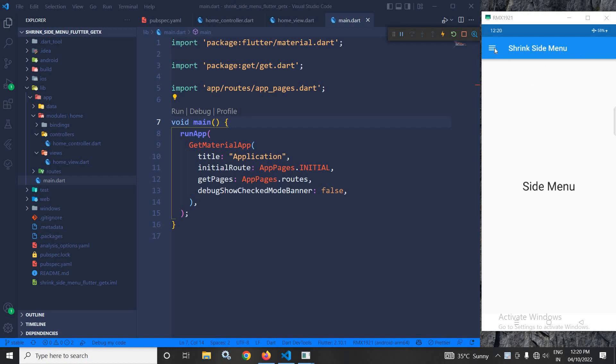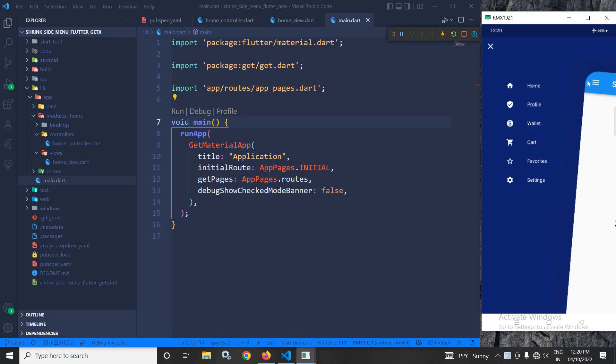As you can see in the output, if I click here, this is the shrink side menu. How to achieve this, that portion I will discuss today.